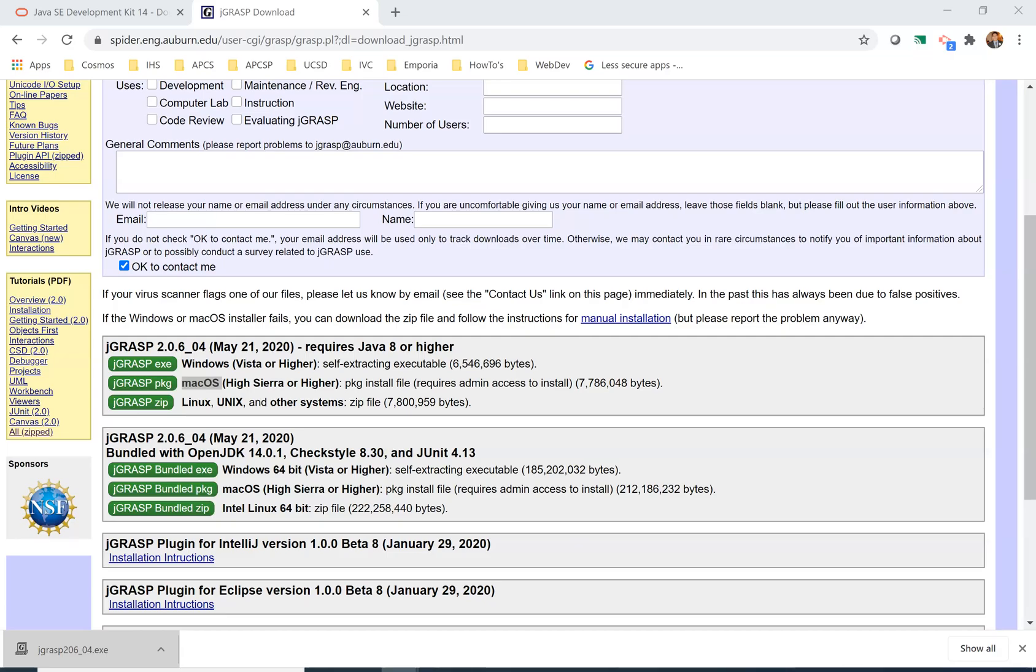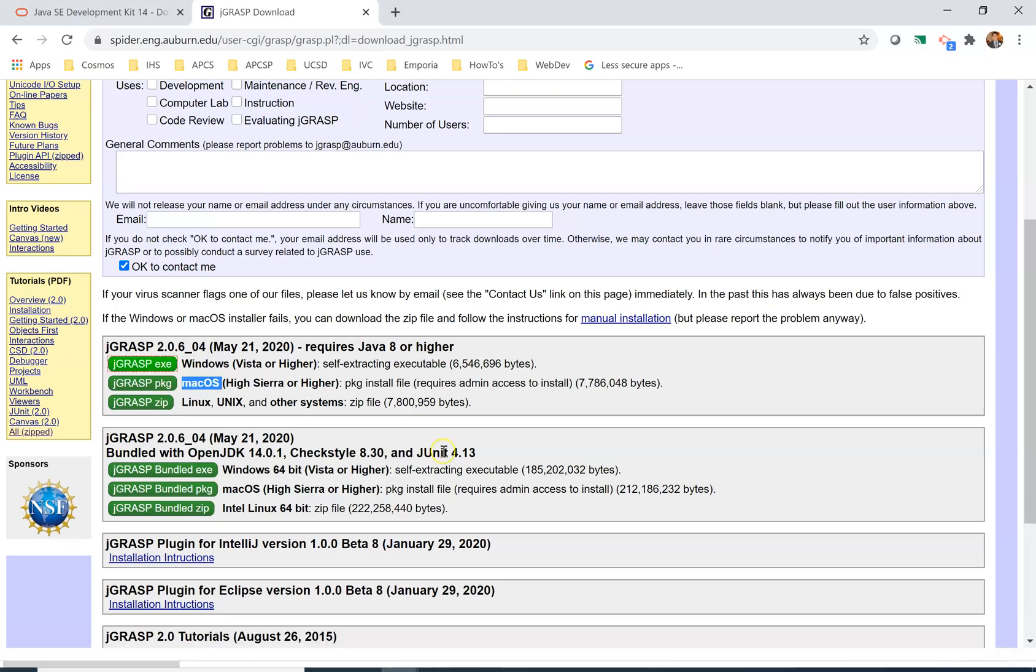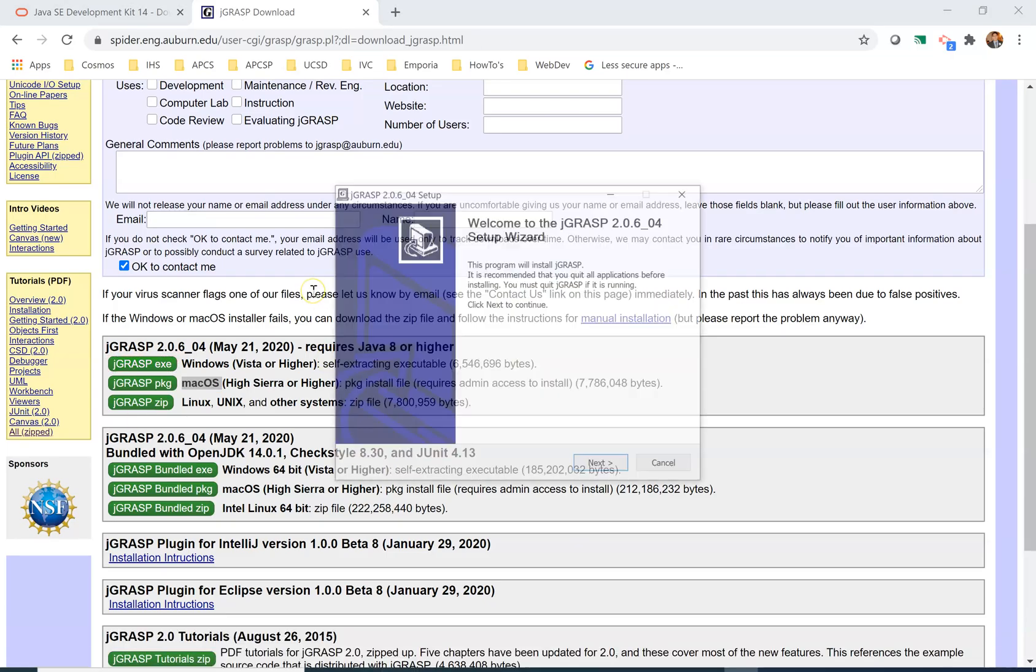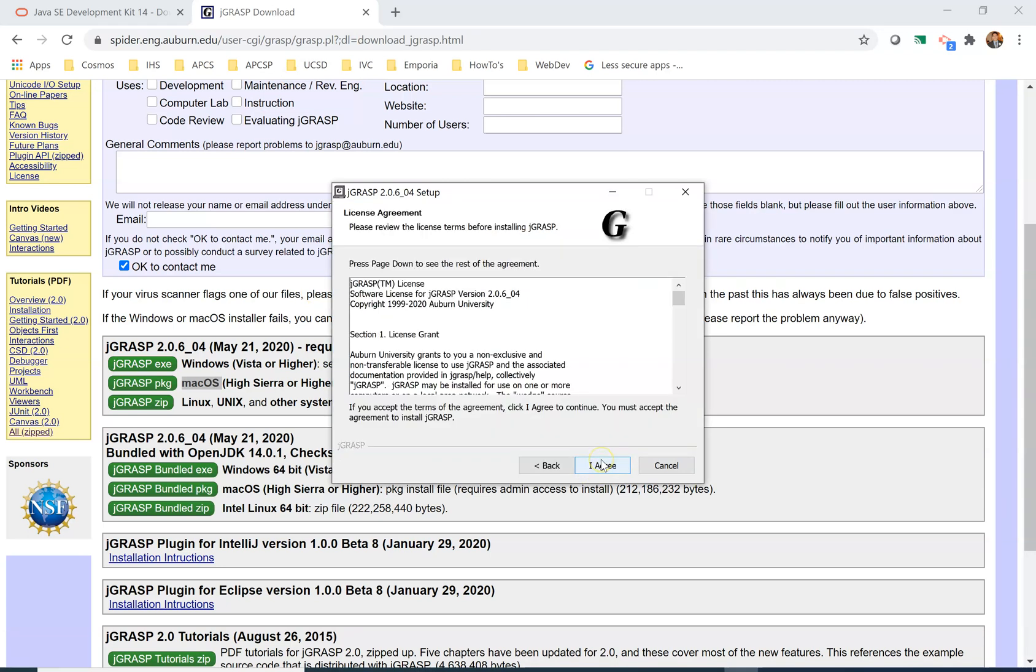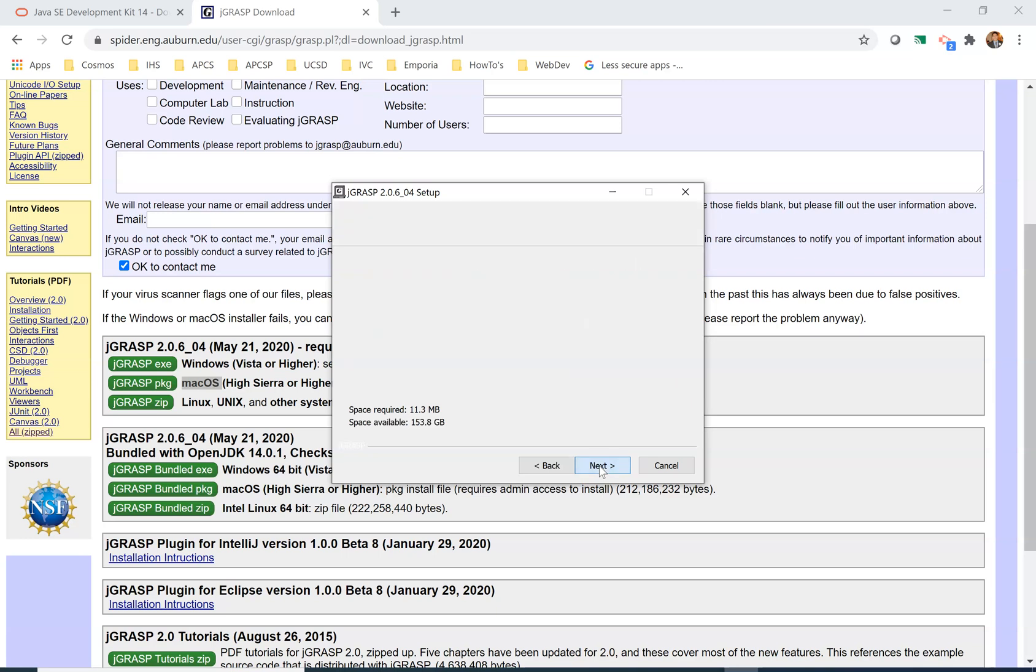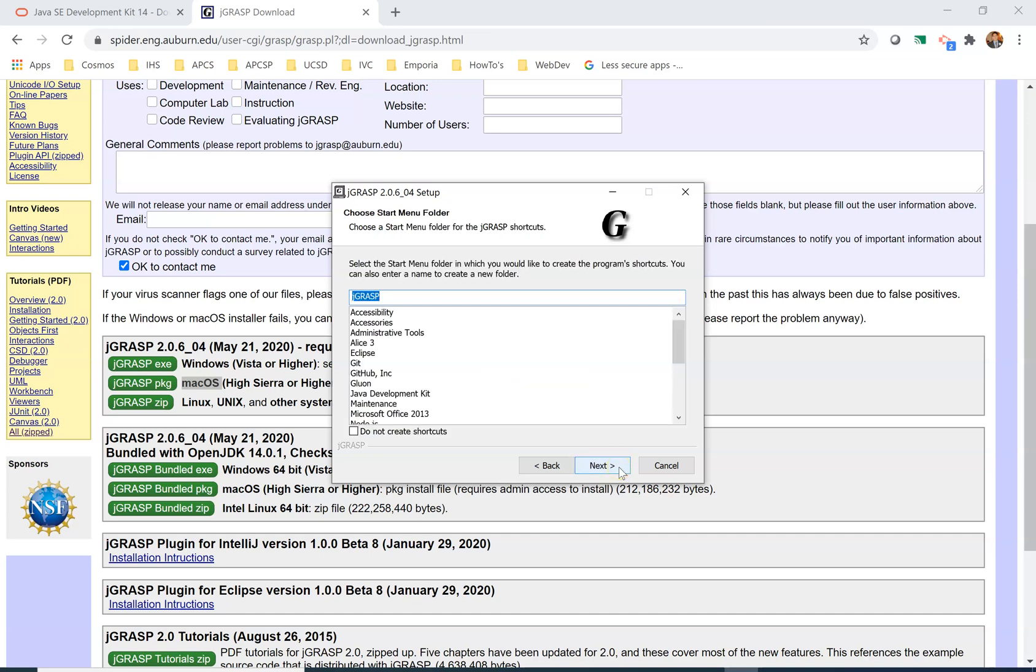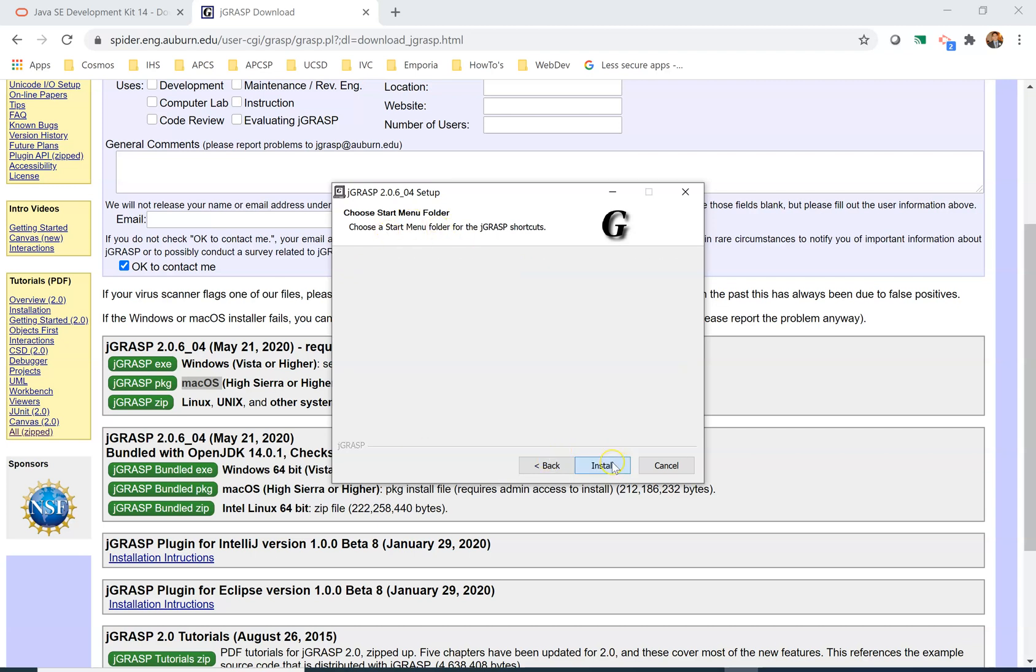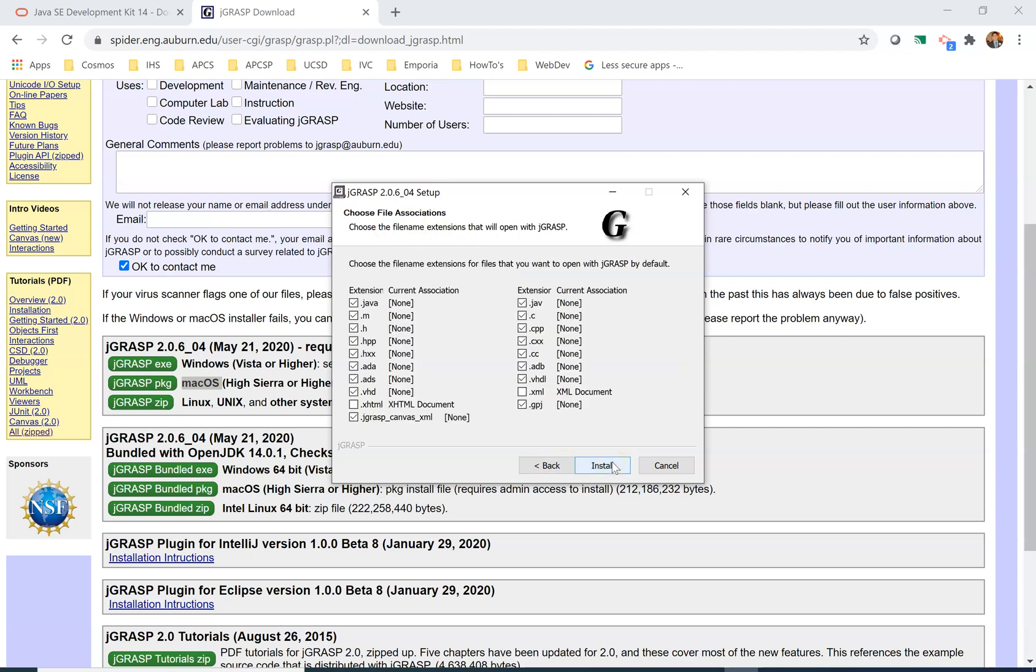You give it permission to make changes to the device. You click next, you agree, next is fine. You want to install it in this folder, that's fine. You can create a shortcut or not, but it's probably best to create shortcuts on the start menu folder, so we'll click next and then we want to install.